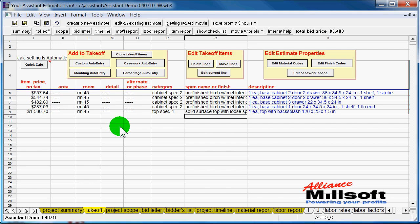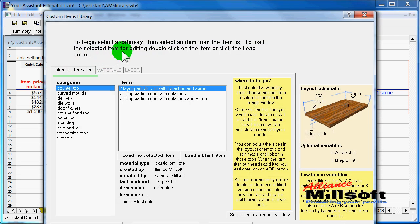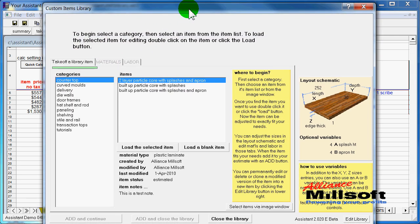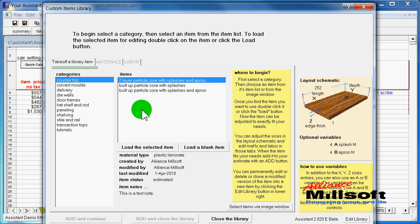Of course, every project is not a casework project, to say the least. In architectural millwork, you get into all kinds of custom items, and we have a custom library that allows you to build up all kinds of assemblies in the system and bring them up and use them later on in various projects. Here you see our custom library window.